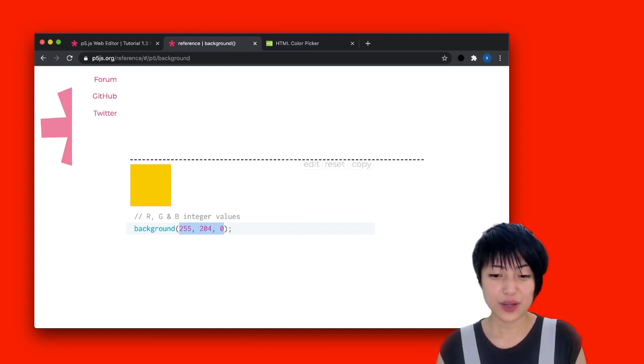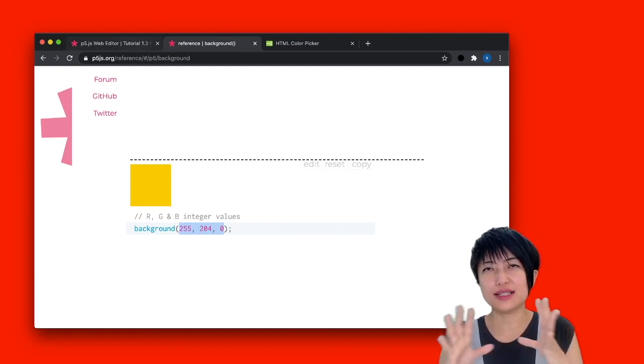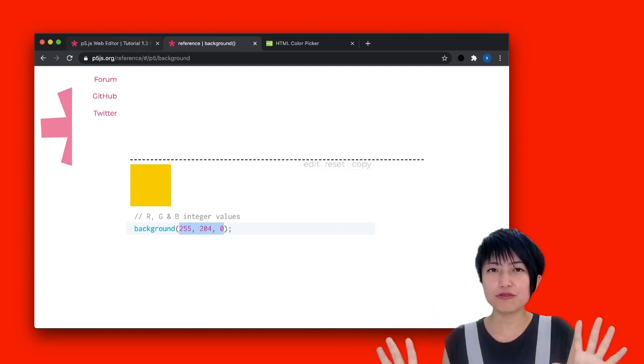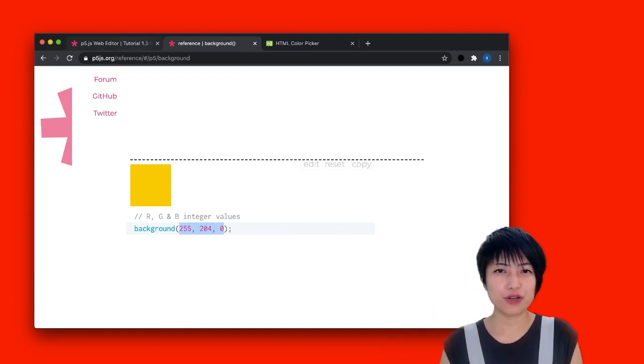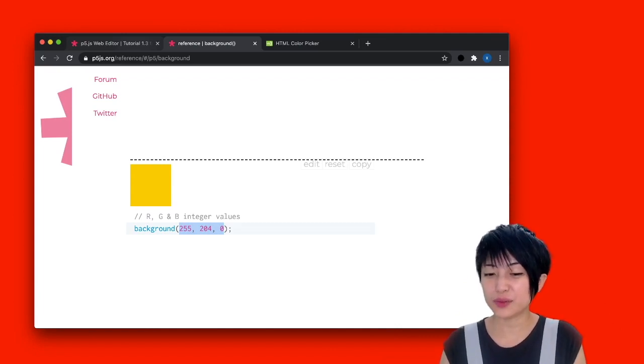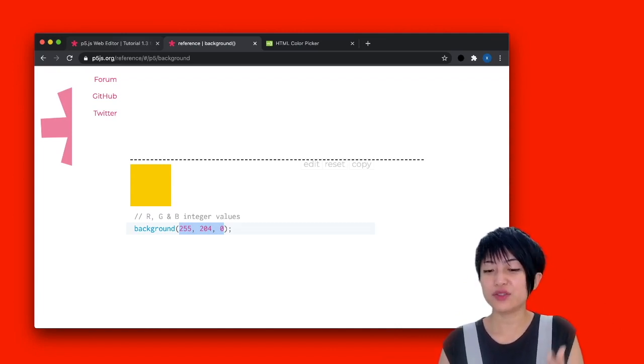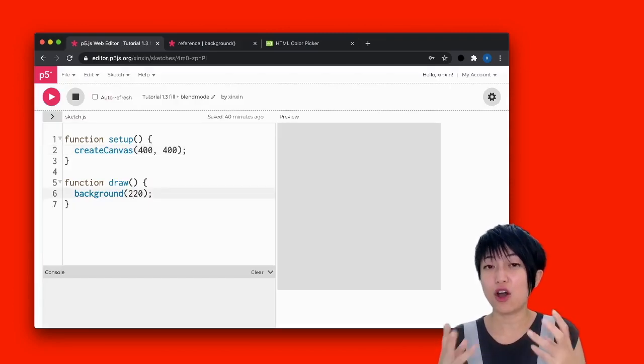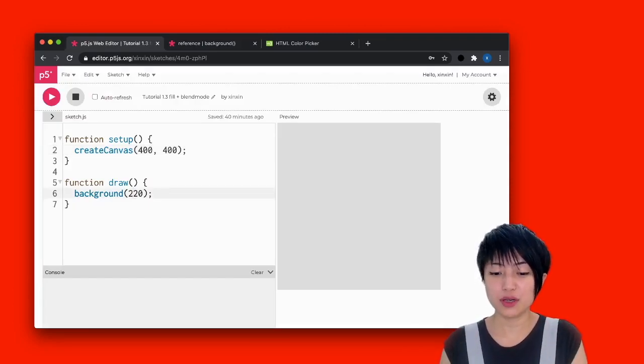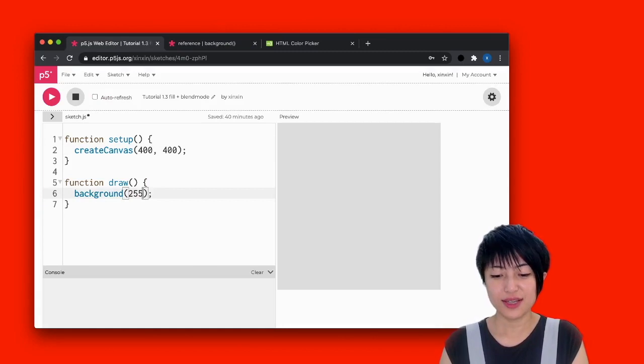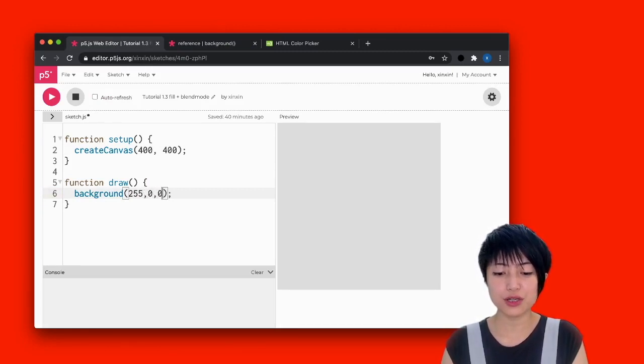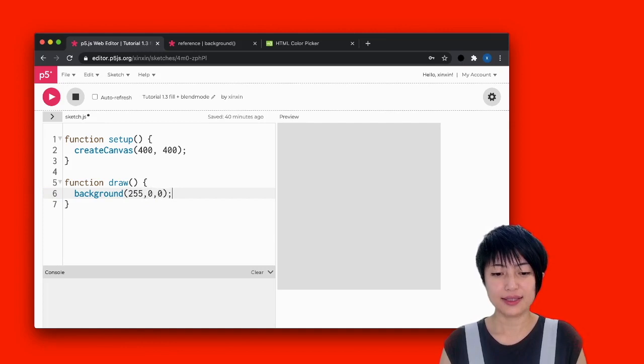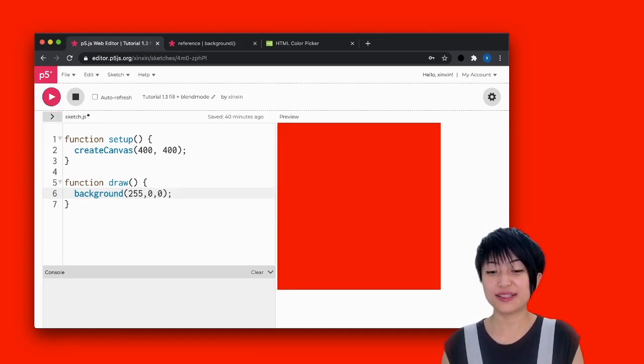So if I want a screen that is completely red without any green and any blue value, what I would have to do is giving the first value, r value, a maximum of 255. So if I type 255 comma 0 comma 0 here, and if I hit play, there you go. That's our red screen over there.